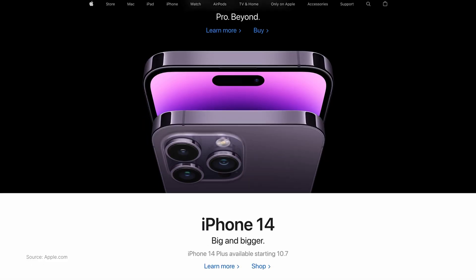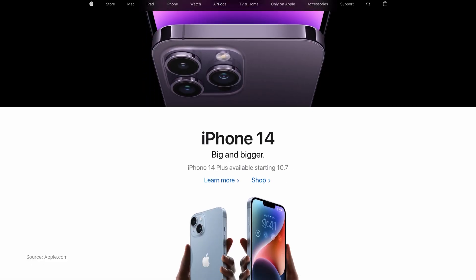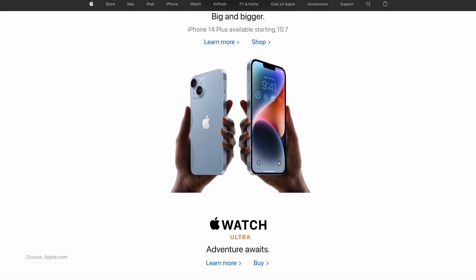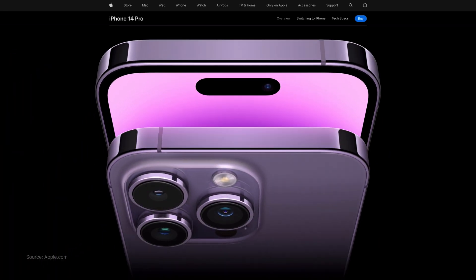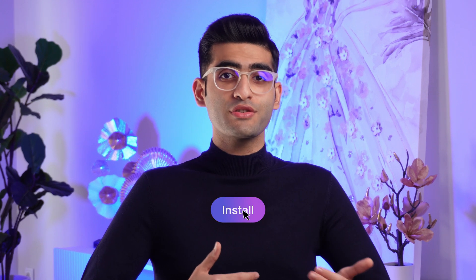Usually a landing page is not the actual website of a company where you see all products, menus, galleries, etc. Instead it's a dedicated page on your website that's designed to get a specific action from your visitors. The purpose of a landing page is to convert visitors into leads or customers depending on your goal.